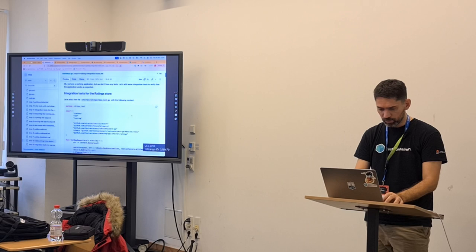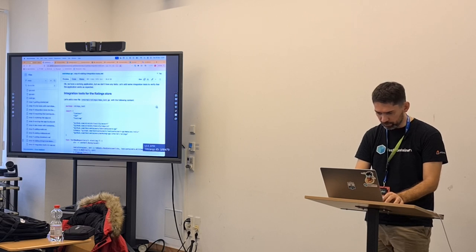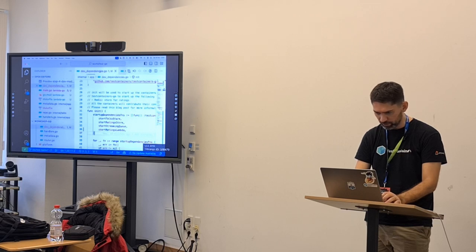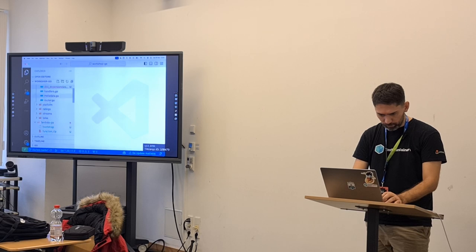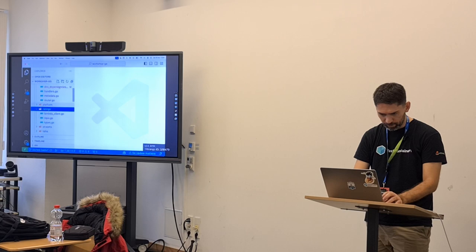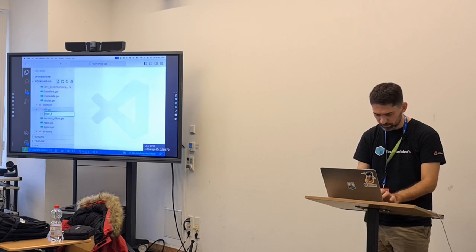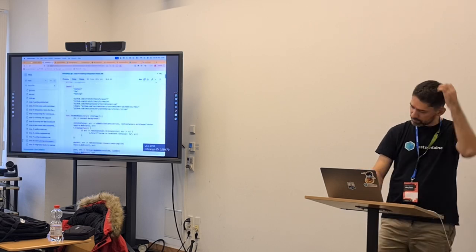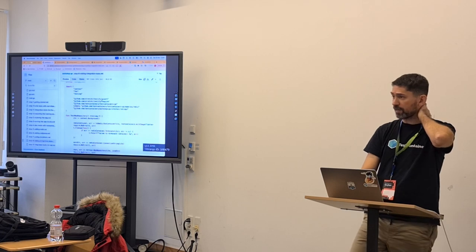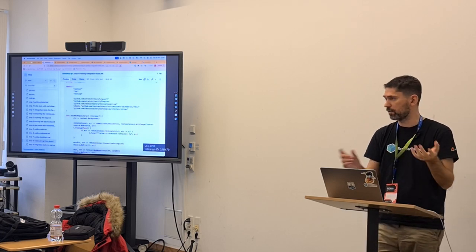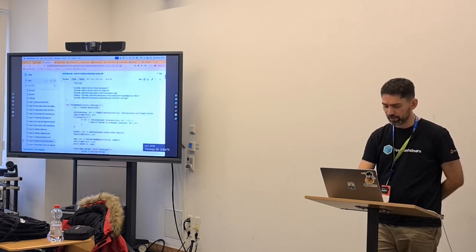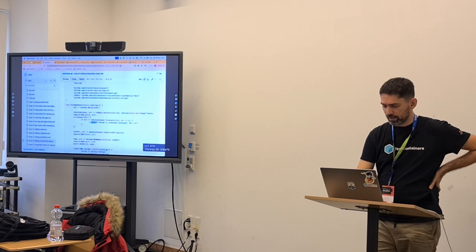So we're going to start adding tests. We go to the repository test for the ratings store. I'm going to create 'repo_test.go'. This test is using Testify as a third-party library. We could use plain 'if error != nil' and the standard testing library, or we can use Testify. This is a matter of preference. Who is using Testify or another testing library?